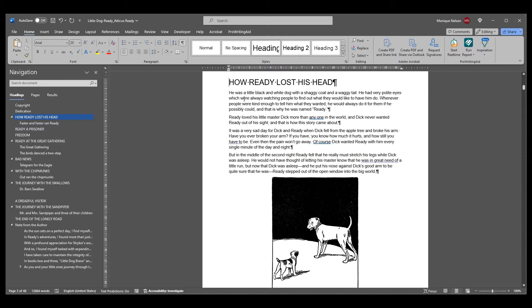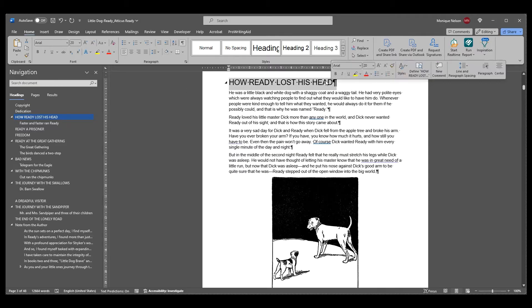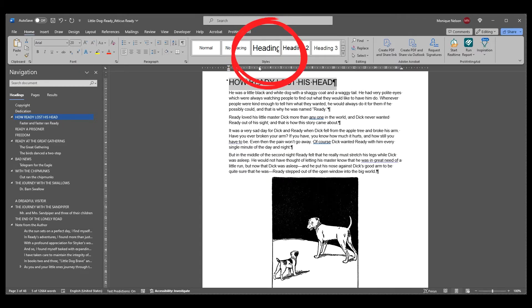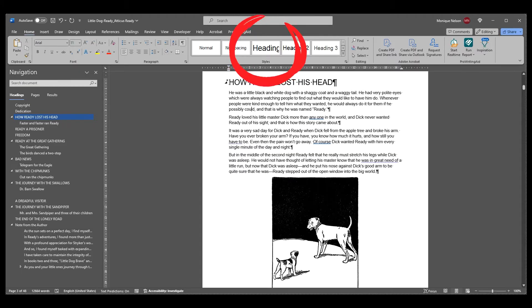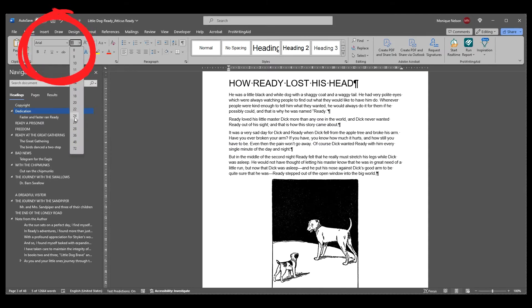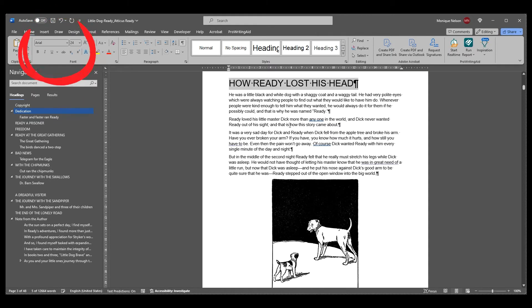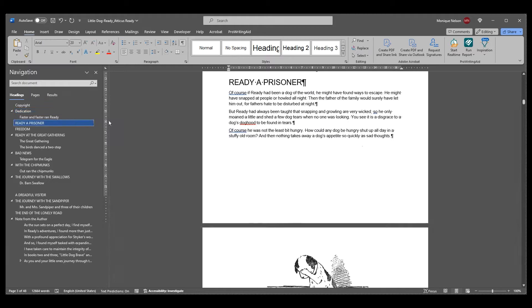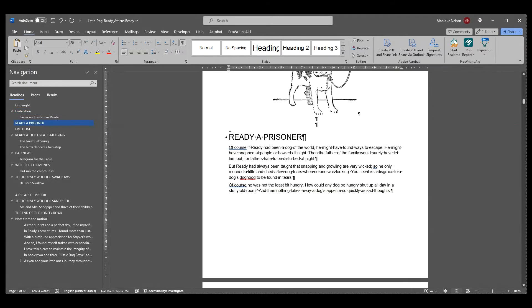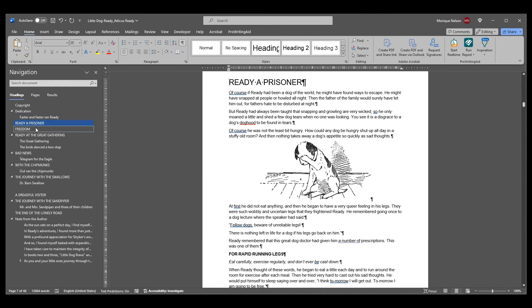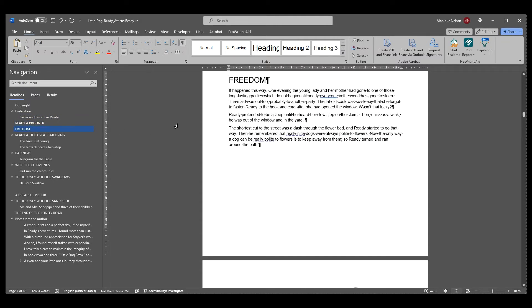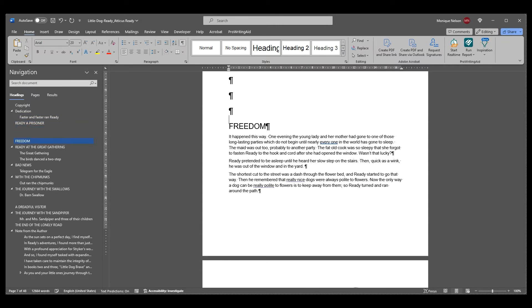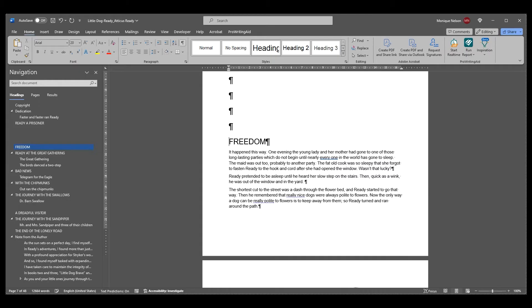Number one: label your chapter title as Word default heading one. Number two: ensure each new chapter title is 20 points or larger. Number three: insert a page break between chapters. Or number four: press Enter or Return four times after the last piece of body text before a new chapter begins.